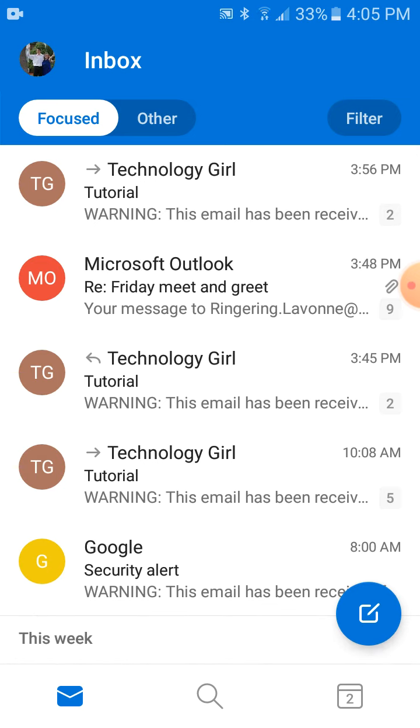There you go — now you are an email master! Thanks for watching, bye!